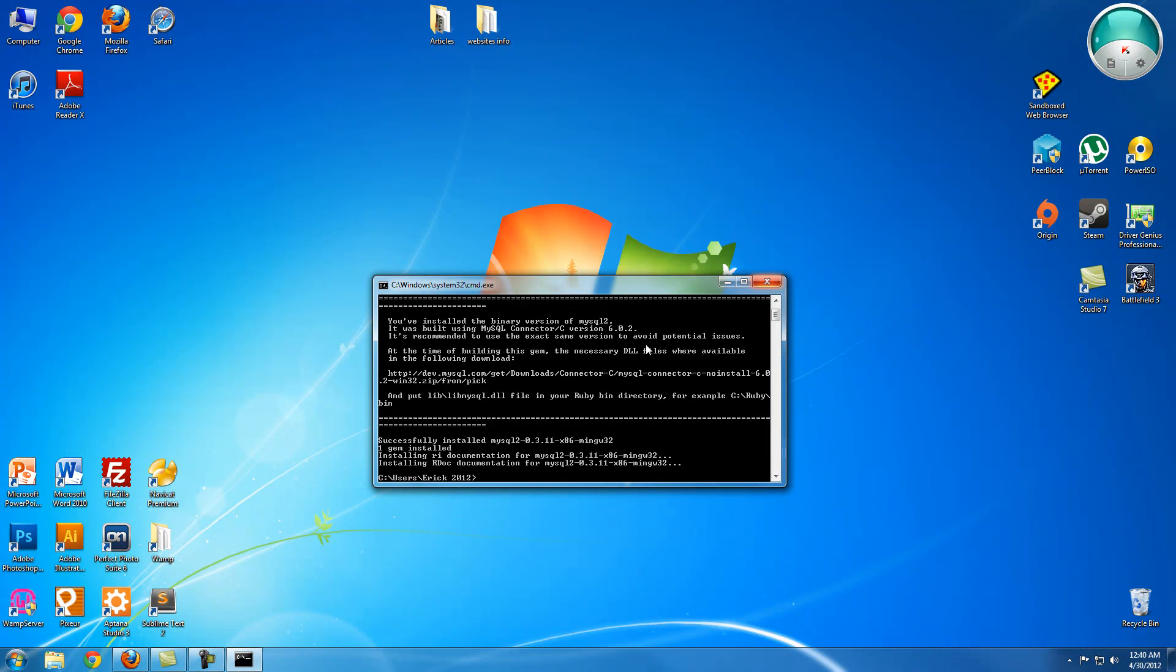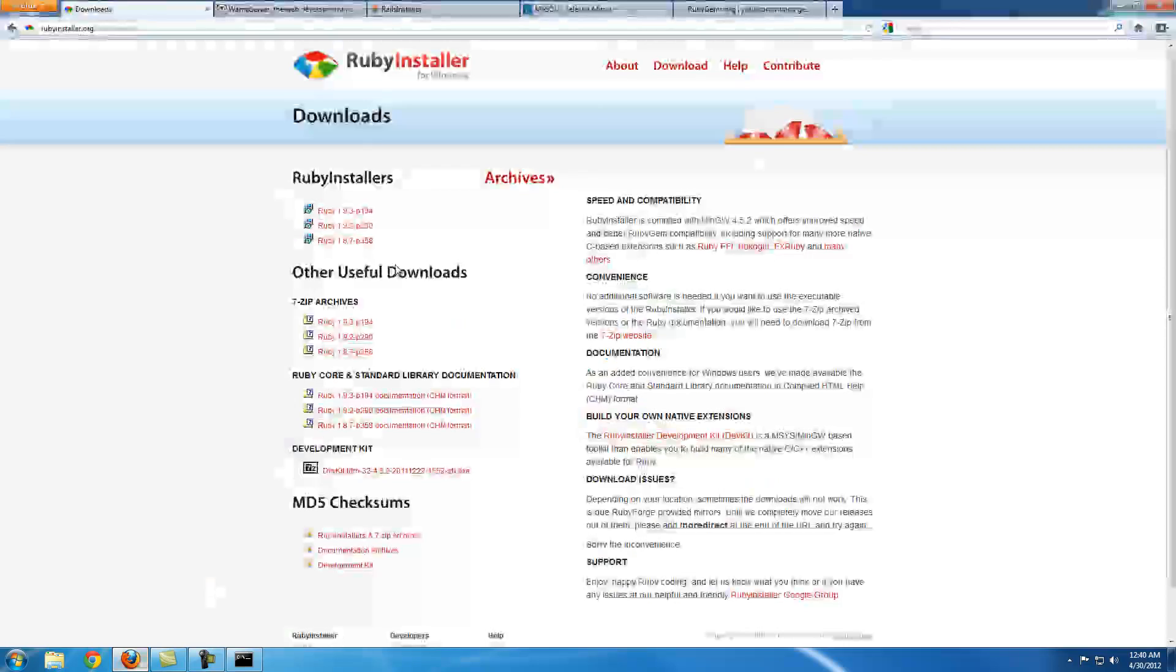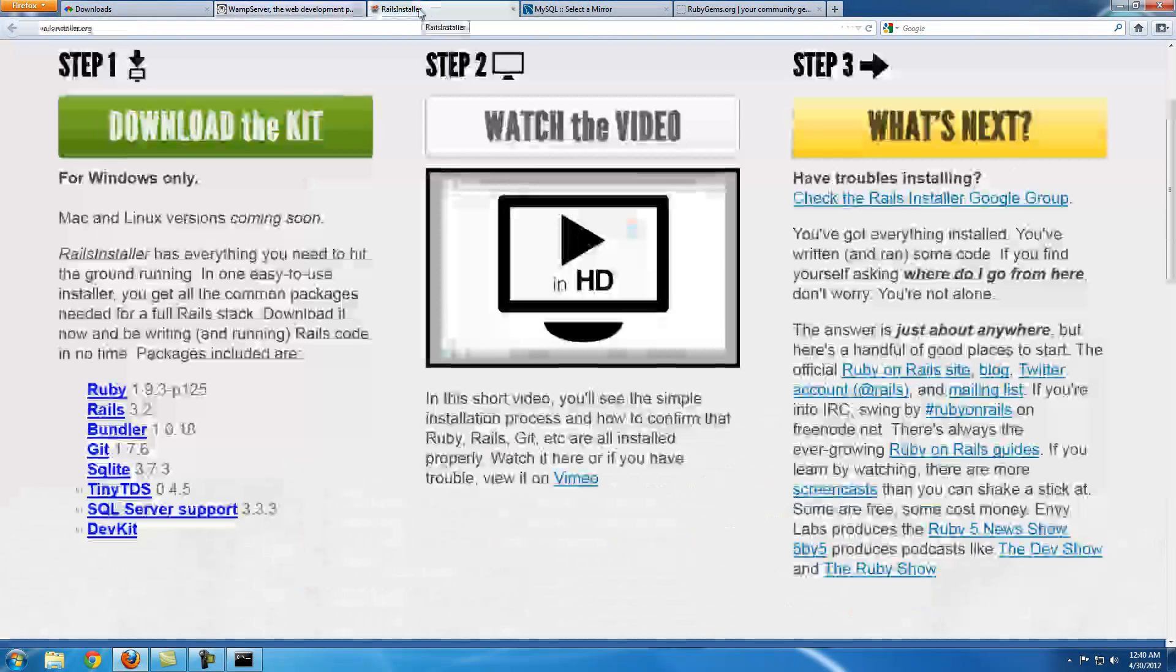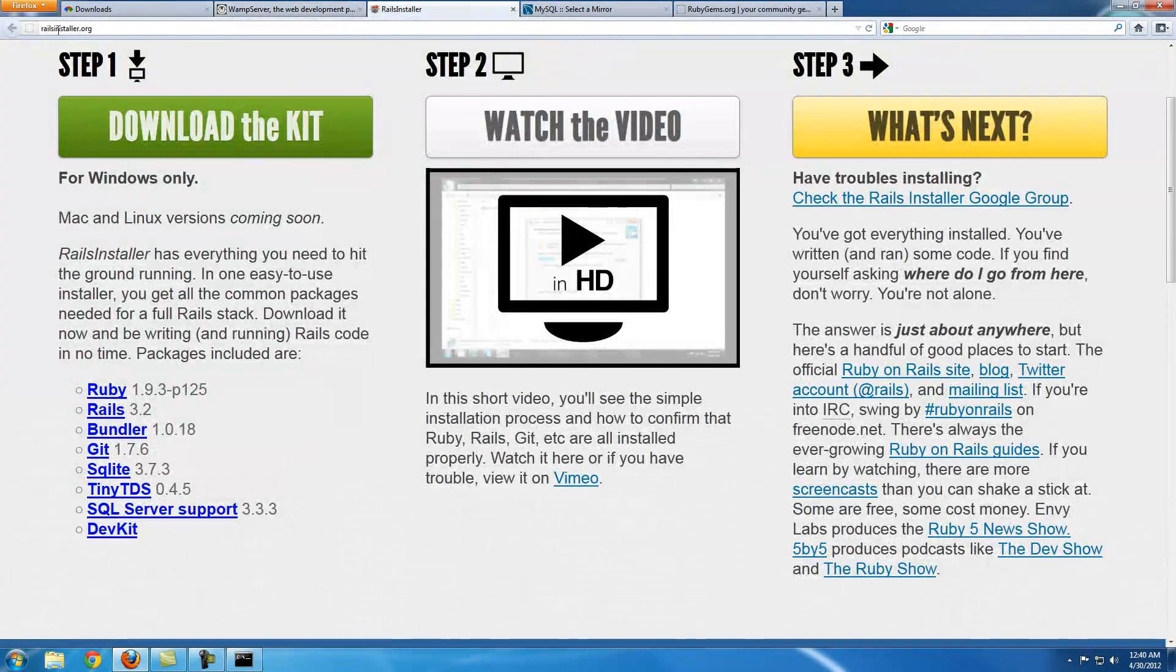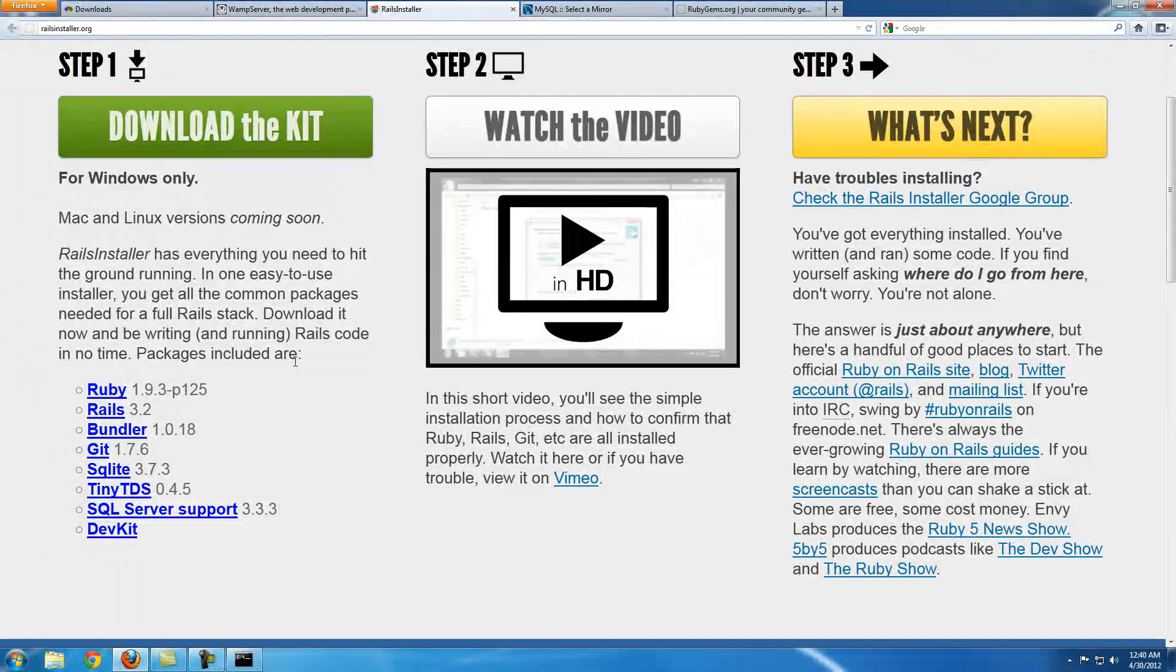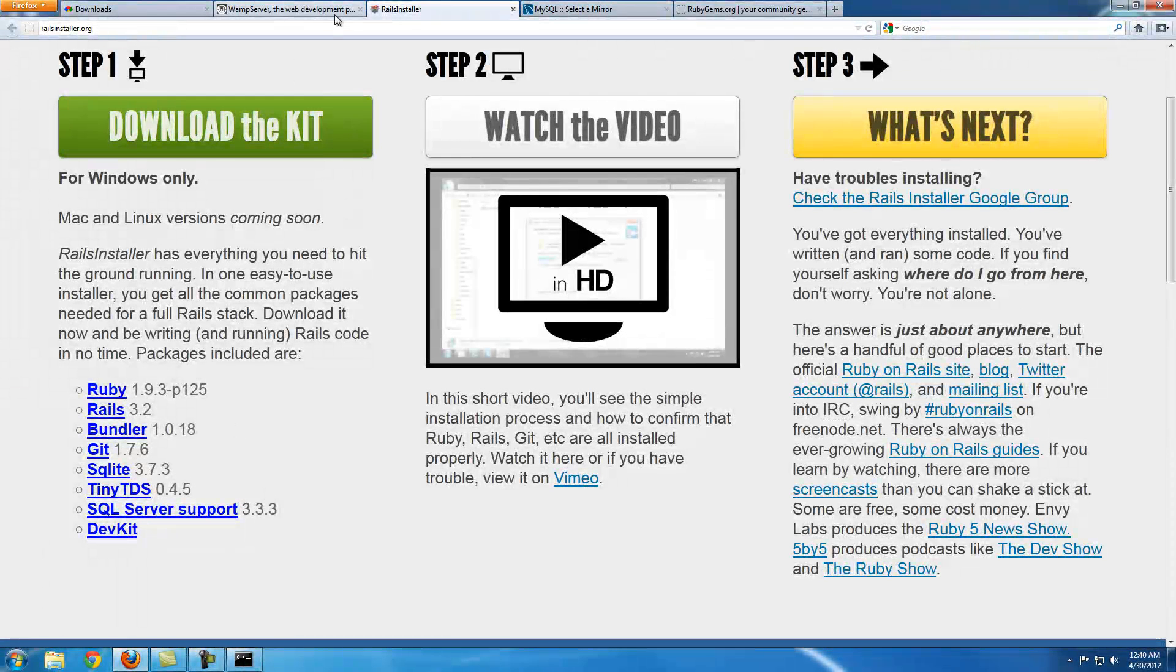So next, just leave this open right now. We're going to go to railsinstaller.org. Basically what that is, this is going to allow us to fix a couple of things, because if you don't install this you're going to run across several problems.